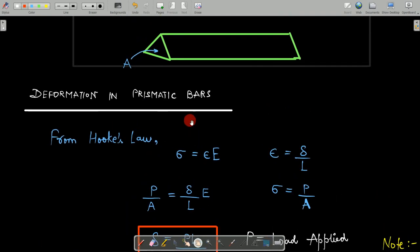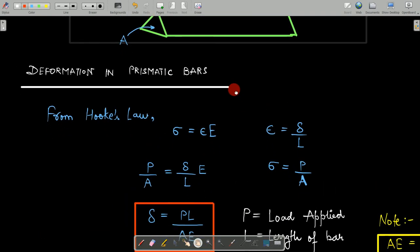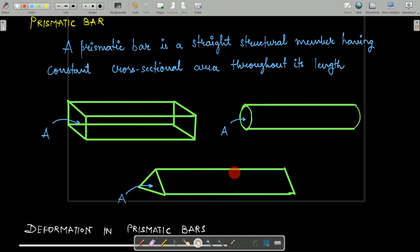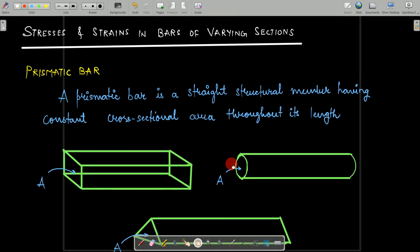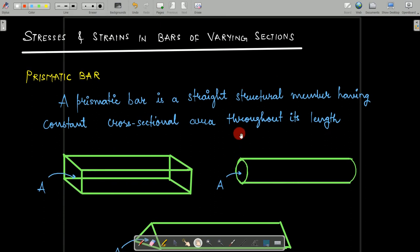I hope you learned the concept of deformation in case of prismatic bars. See you in the next lecture — till then, bye.